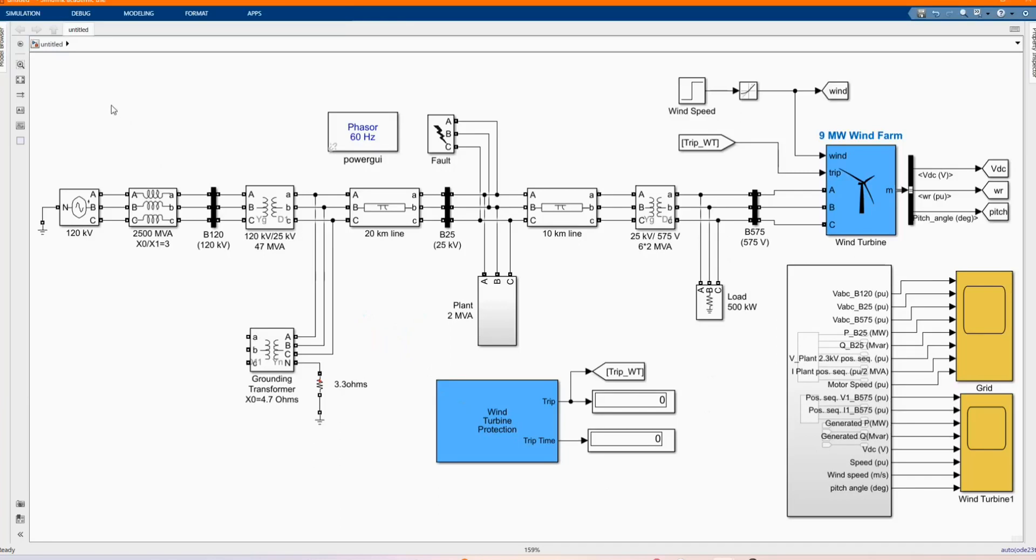As the use of wind energy, in particular wind turbines, to produce electricity in the world is growing, in this video we will show how to simulate a 9 MW wind farm using a detailed model of a double-fed induction generator driven by a wind turbine.